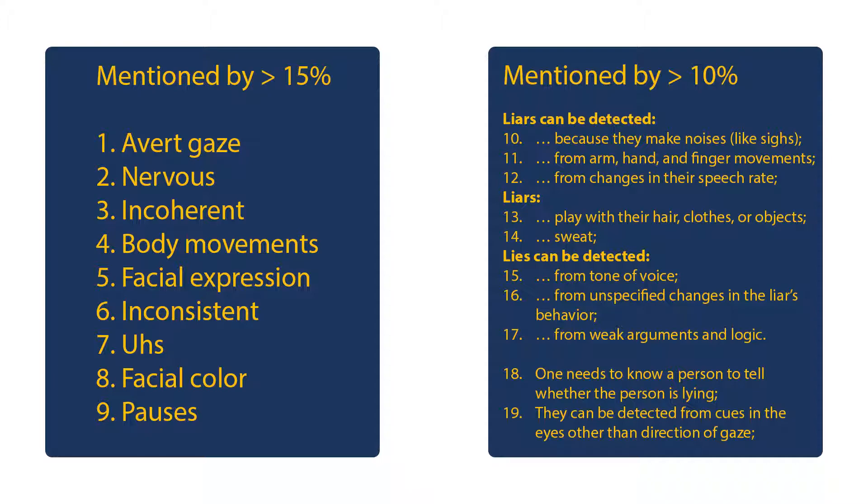One-third of people believe that liars are nervous, deception remarks are incoherent, and deception can be judged by body movements. But those answers were not directional. To understand what people believe about how each of those cues betray a lie, they conducted a second study.